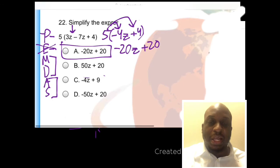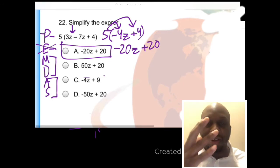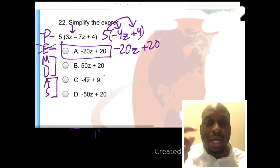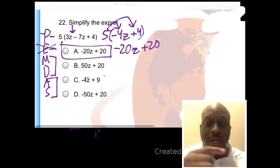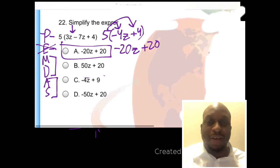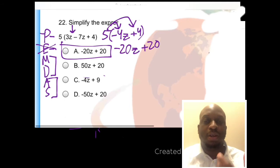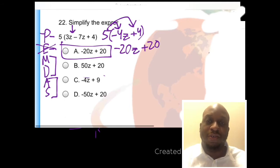Answer choice A is our solution, so that's all I have for you today. If you have any questions, leave them in the comment section below. I will answer them in that comment section below, or I'll make videos on your question. I love making videos on people's questions. Building community is what I really look forward to doing on the channel.